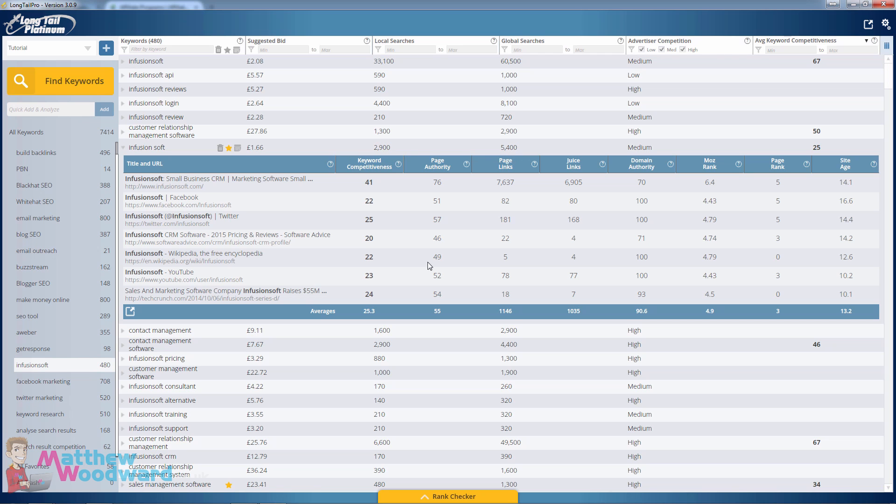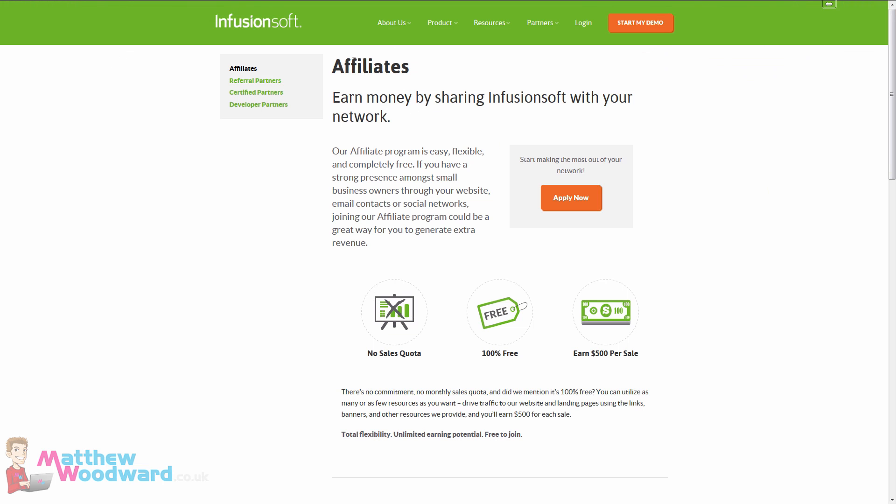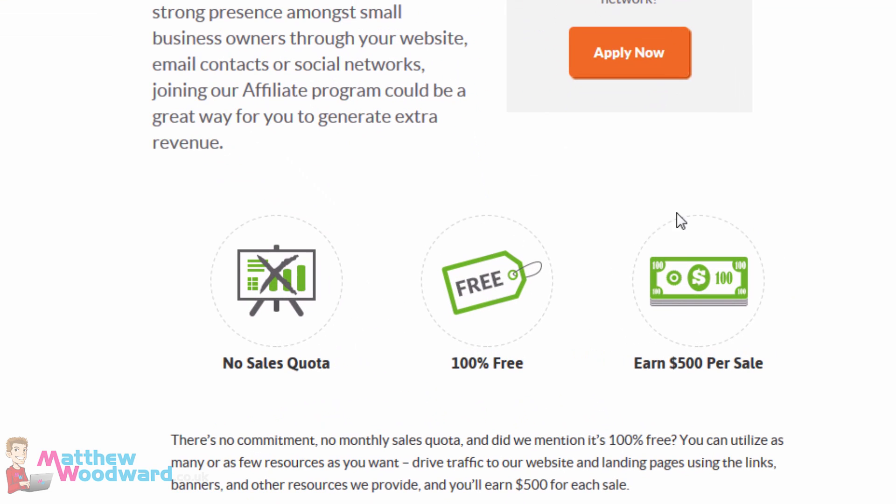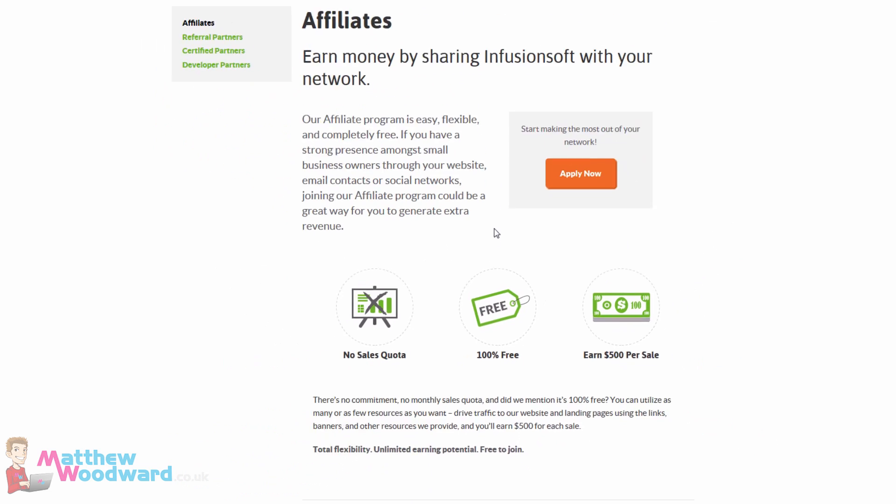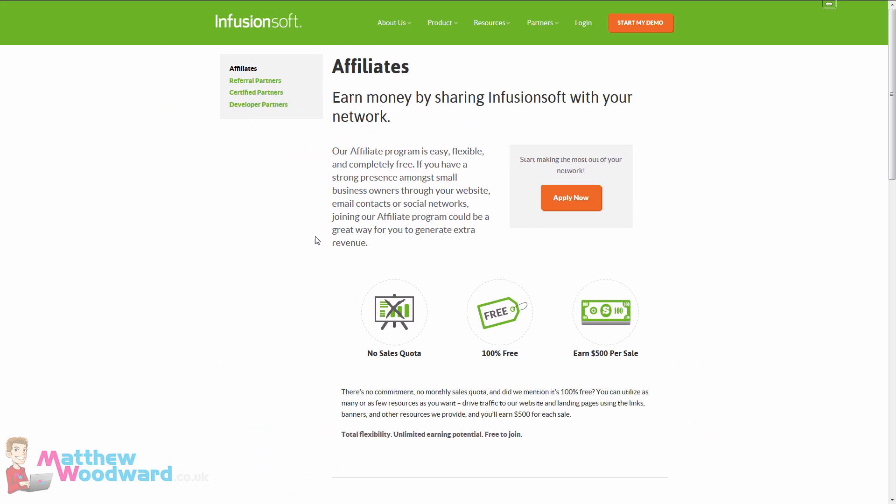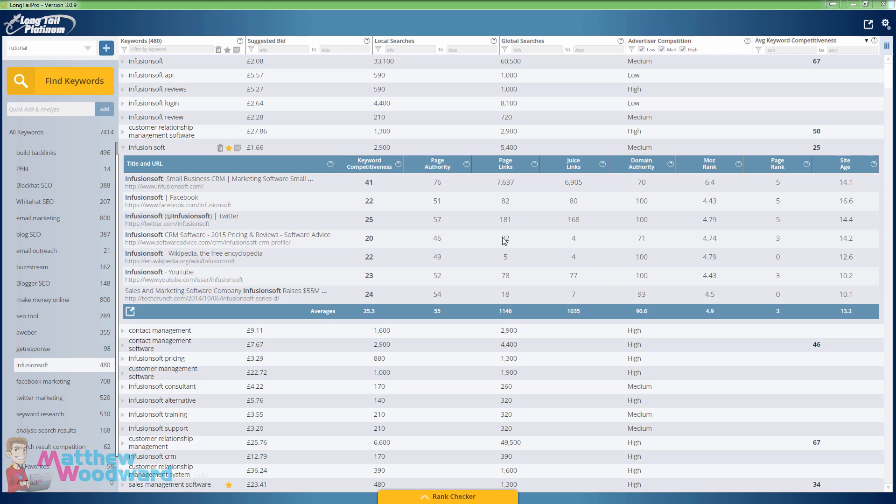What's really attractive about it though is the infusion soft affiliate program pays a huge $500 per sale. So that means you can easily rank for the keyword just by producing a tutorial or review or some detailed content.